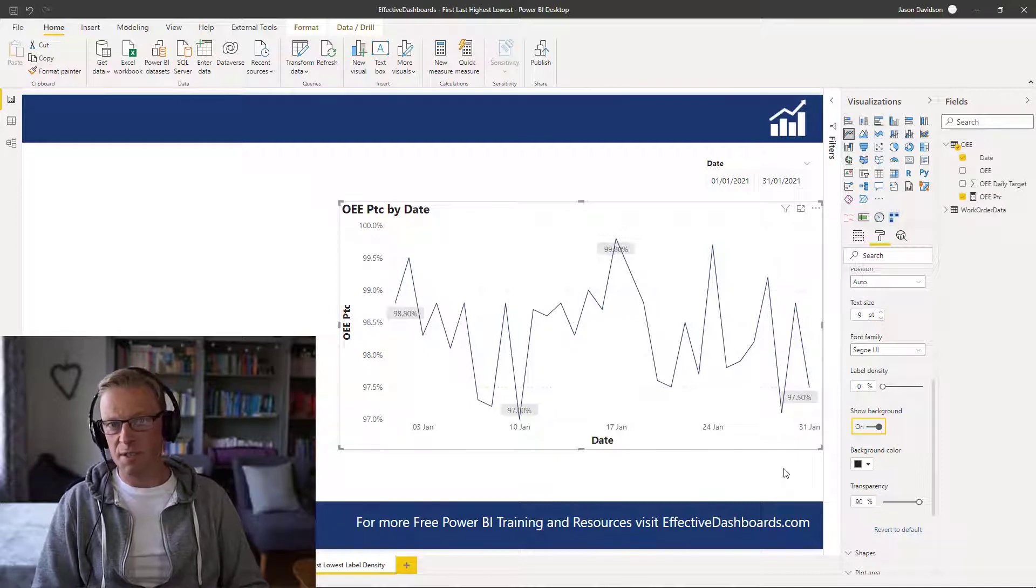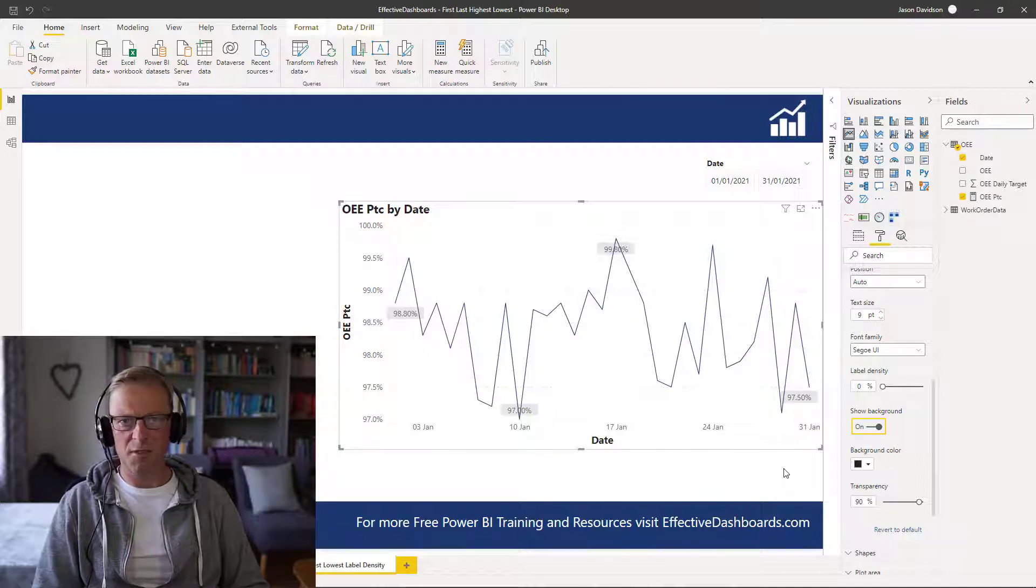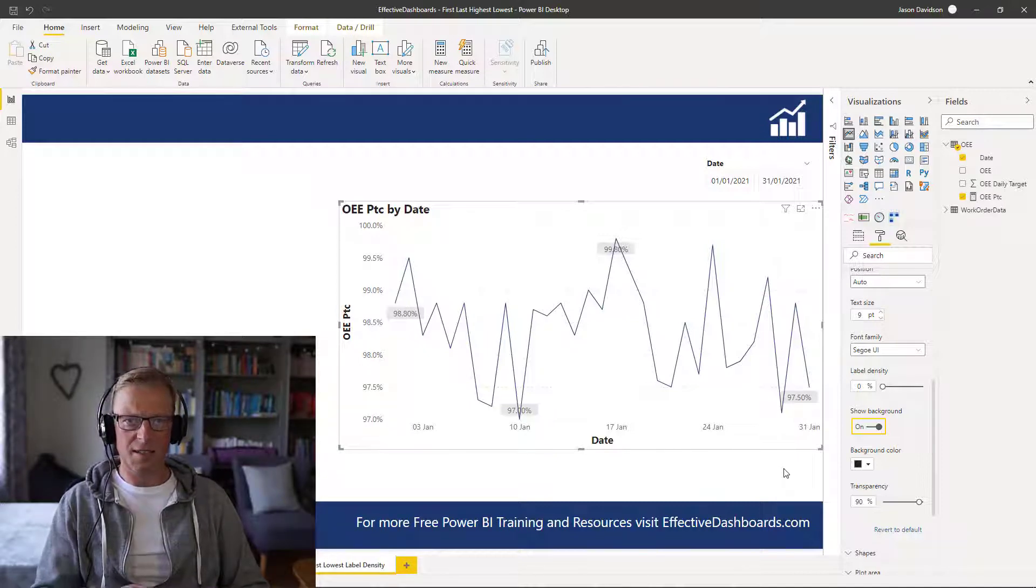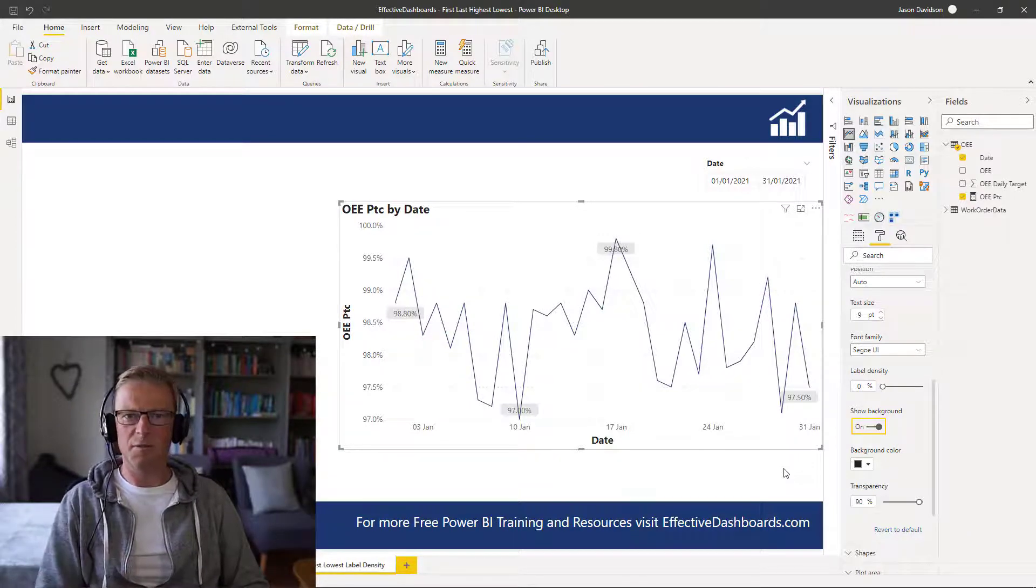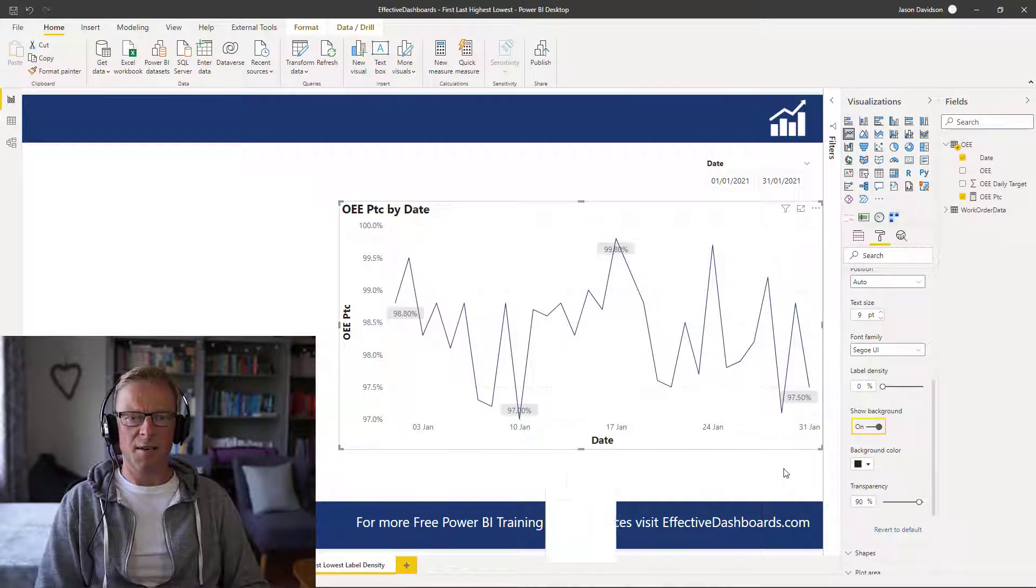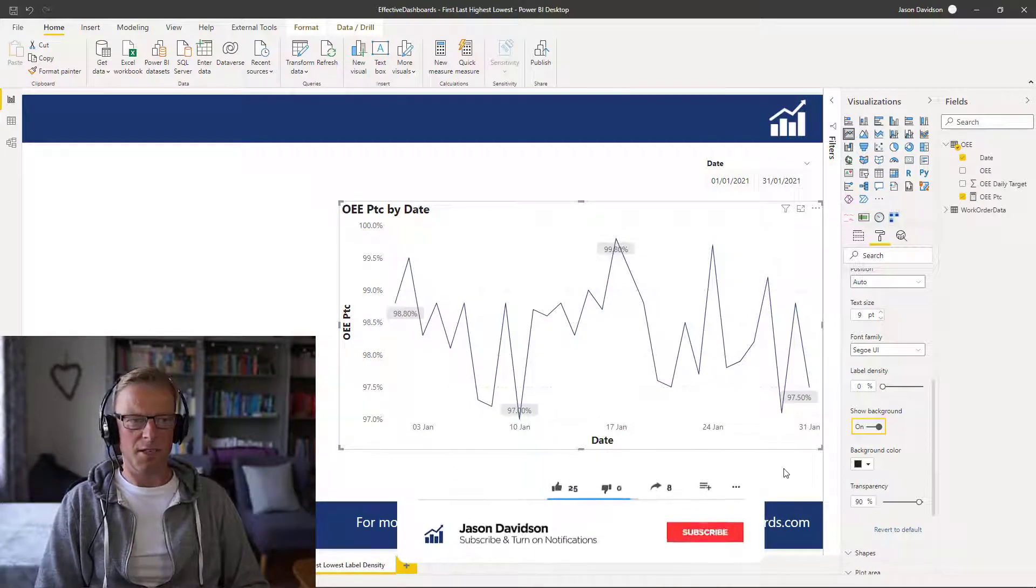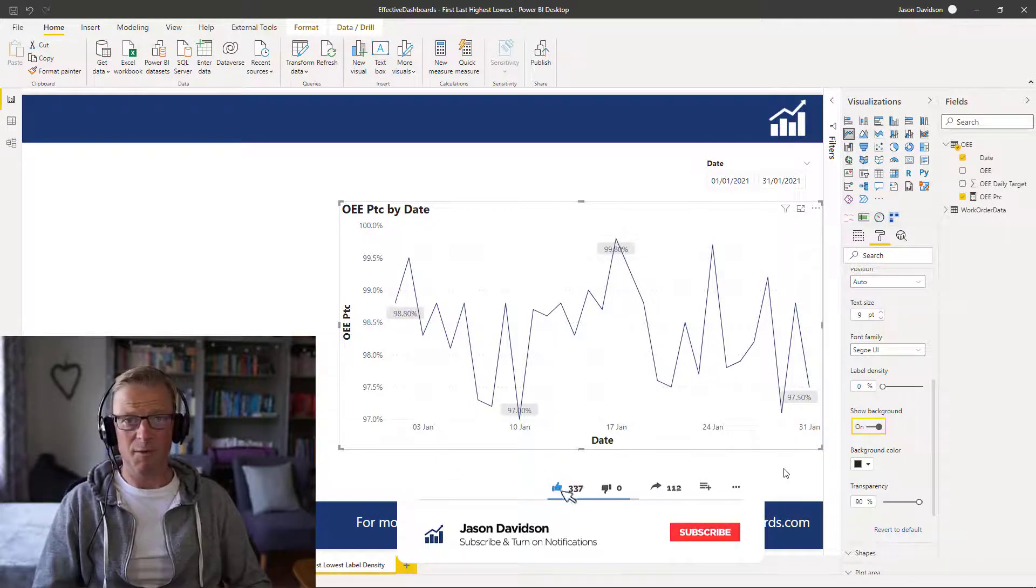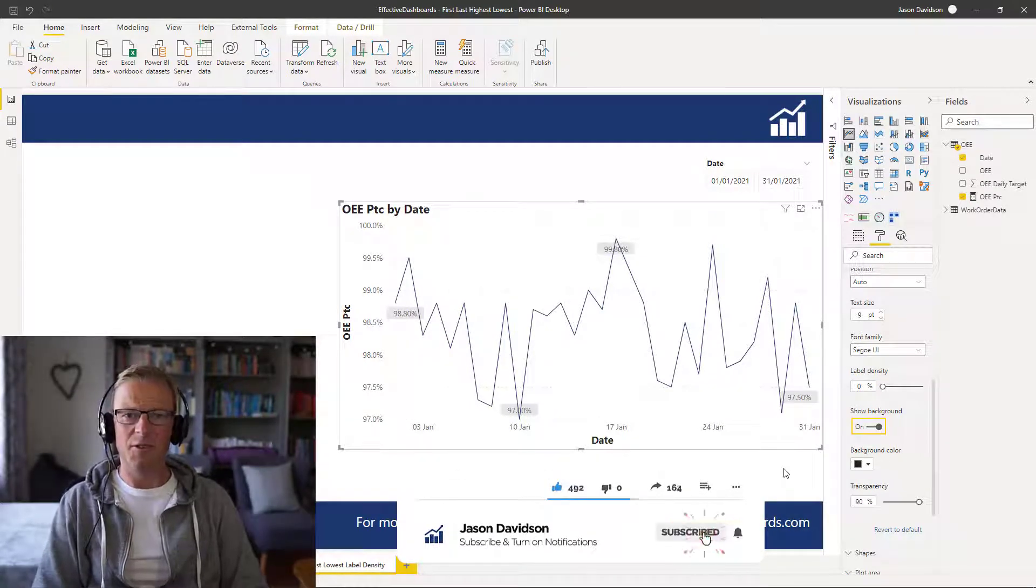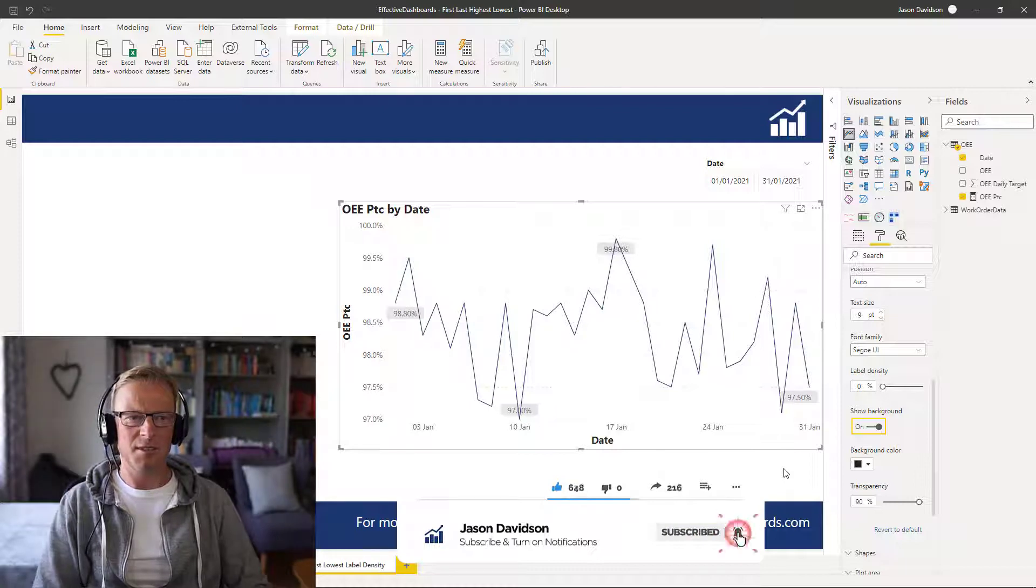And if you want to keep up to date with the latest videos, then click the subscribe button and click the bell to get a notification whenever I release a new video. And that's normally every week. So thanks again for listening.